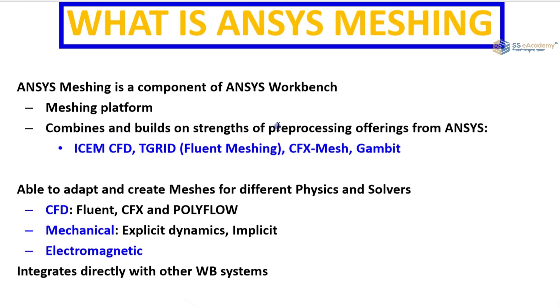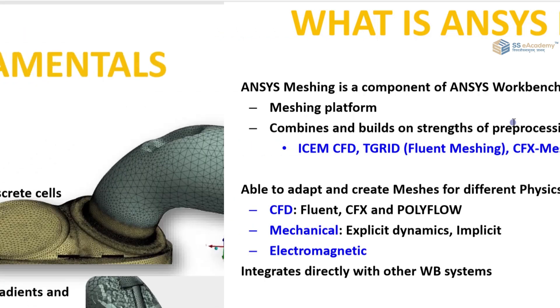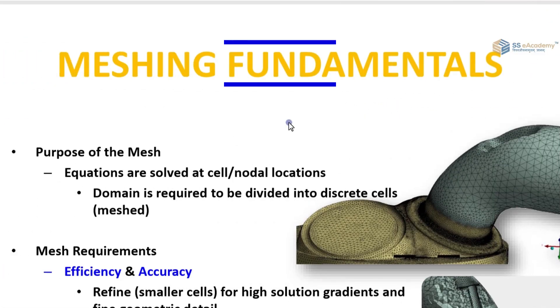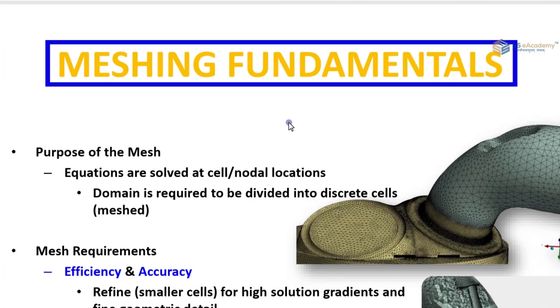It integrates directly with other workbench systems. Then meshing fundamentals. In meshing fundamentals we are going to discuss the purpose of the mesh. Now what is the purpose of the mesh?